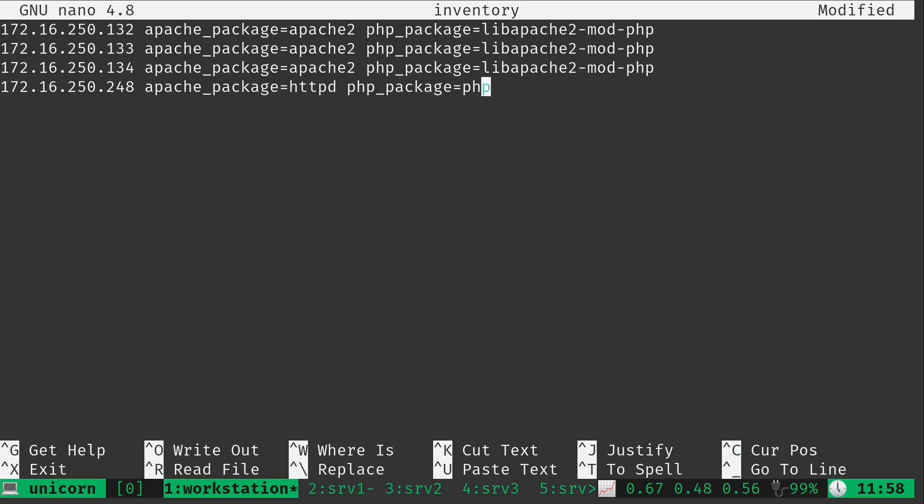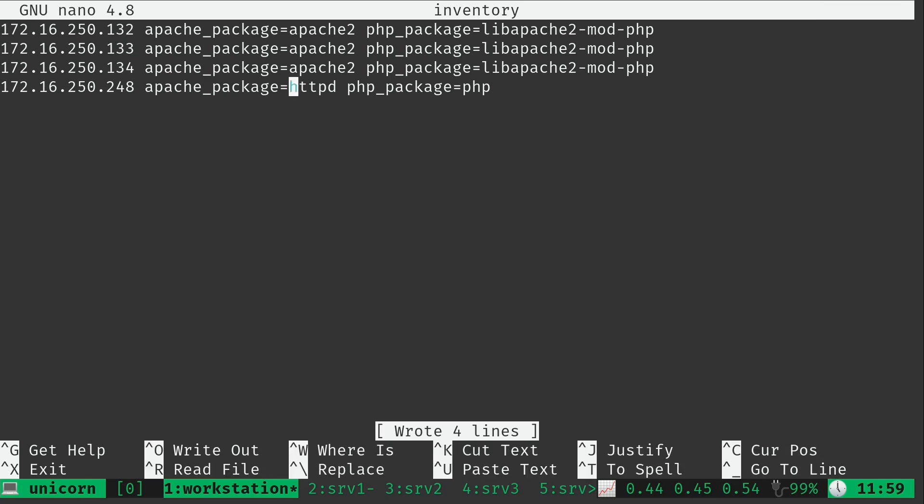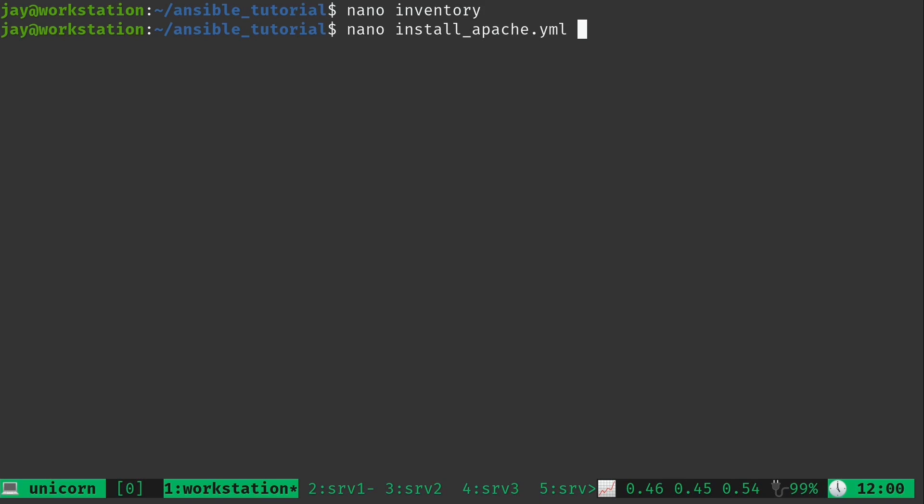Here I have the first three hosts declaring the apache_package variable as Apache 2 and the PHP package here as libapache2-mod-php. I'm doing the same thing for the first three hosts because those three hosts are Ubuntu hosts. The last one is CentOS. And I'm going to make the variables equal to something else for these because the package names on CentOS are different. I'm going to go ahead and save the file. And again, I'll bring up the playbook. You can see that we are referring to the variables here.